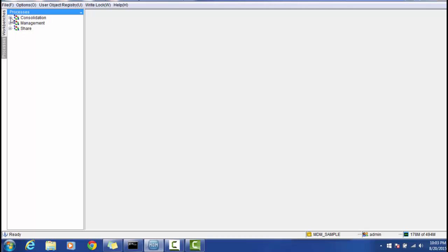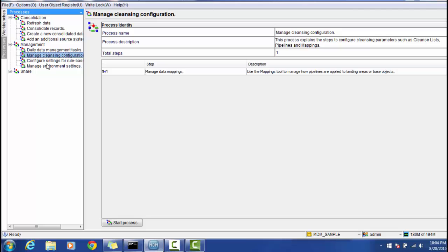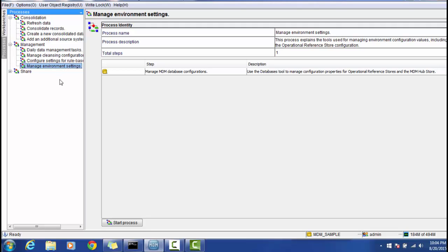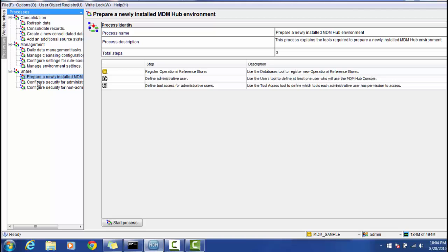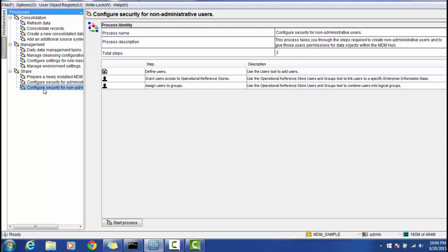The next part of the MDM Hub is Processes. There are basically three types: Consolidation, Management, and Share. In Consolidation, you can refresh data, consolidate records, create new consolidated records, or add an additional source system. In Management, you can handle daily data management tasks, manage cleansing configuration, configure settings for rule-based processes, and manage environment settings. In Share, you can prepare a newly installed MDM Hub environment and configure security for administrators and non-administrative users.